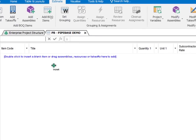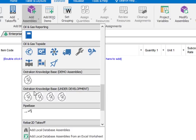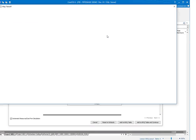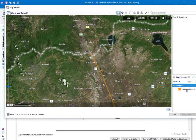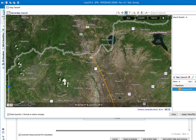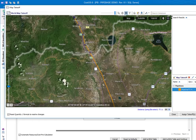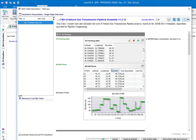Let's see how a complete pipeline estimate can be created in less than 2 minutes with the CostOS PipeBase. First, we launch the PipeBase assembly. The assembly opens and prompts the user to specify the routing. We have already imported a routing using GIS files and we will extend it by picking points on the map. The elevations are coming in through web services. After clicking OK, the coordinates are imported and the ground profile is created.